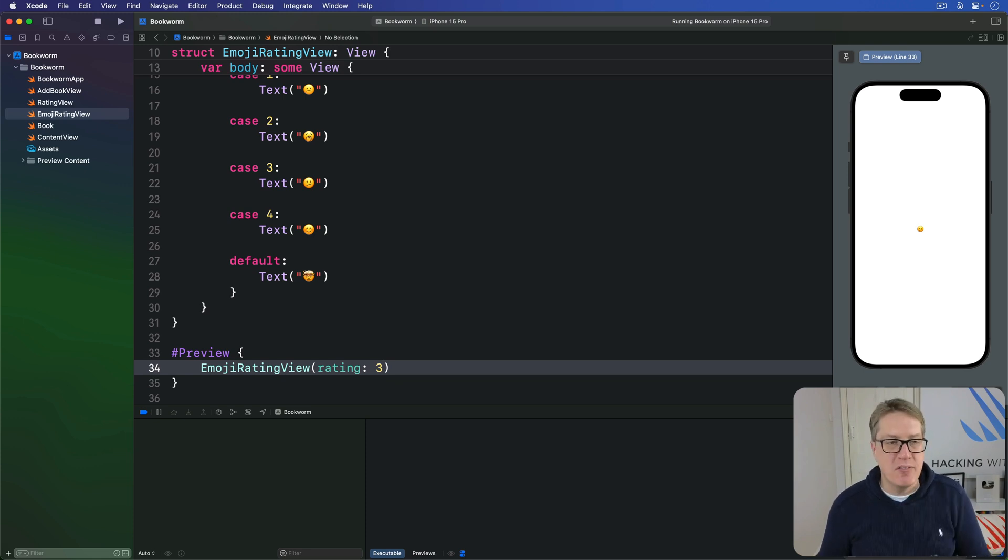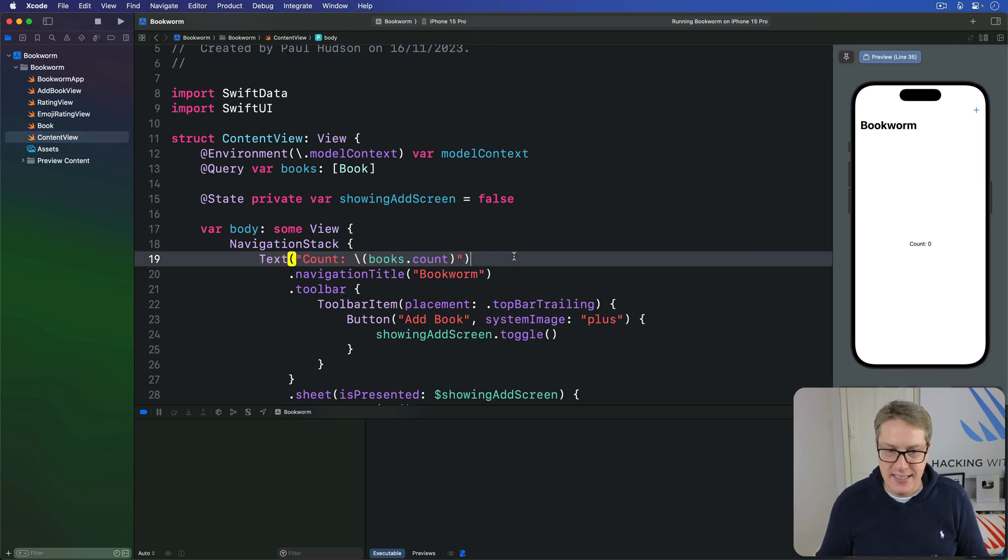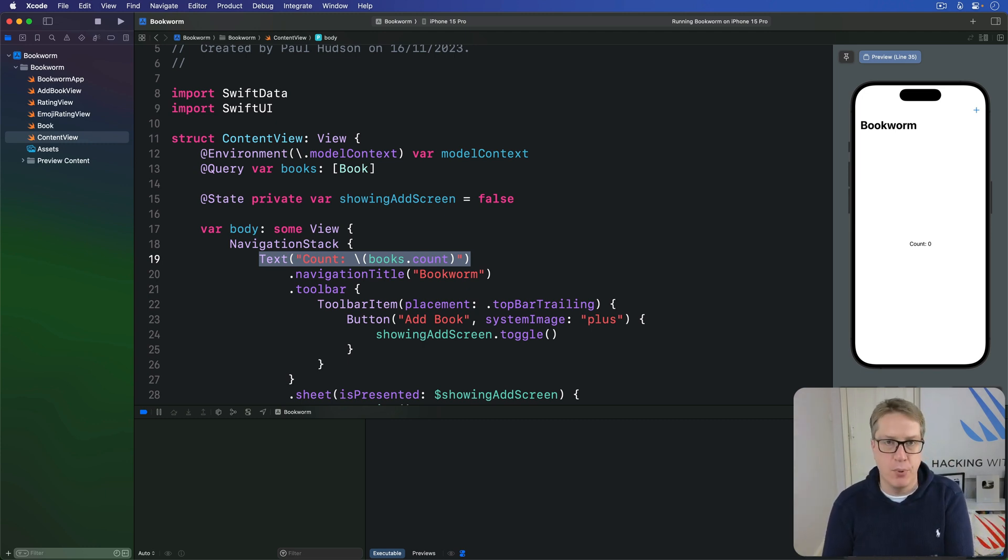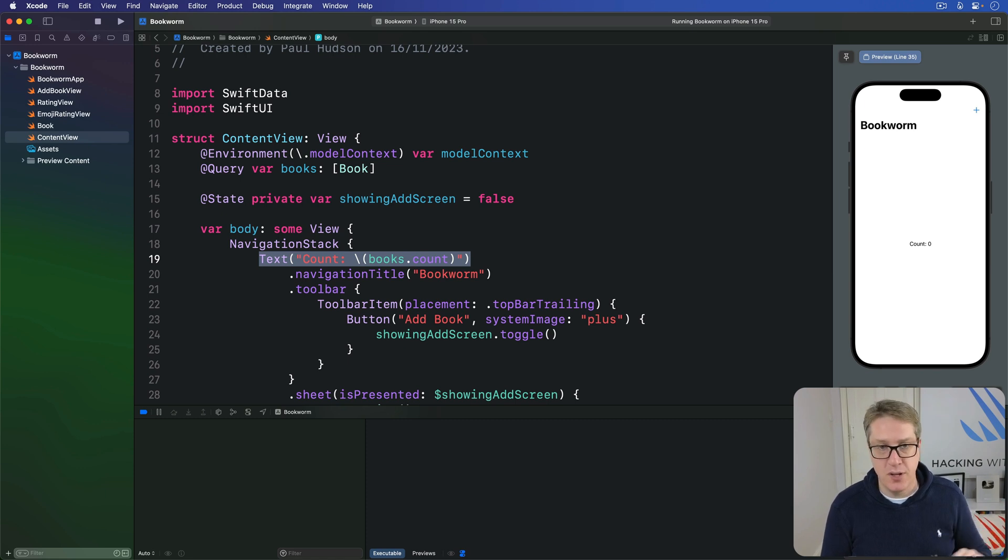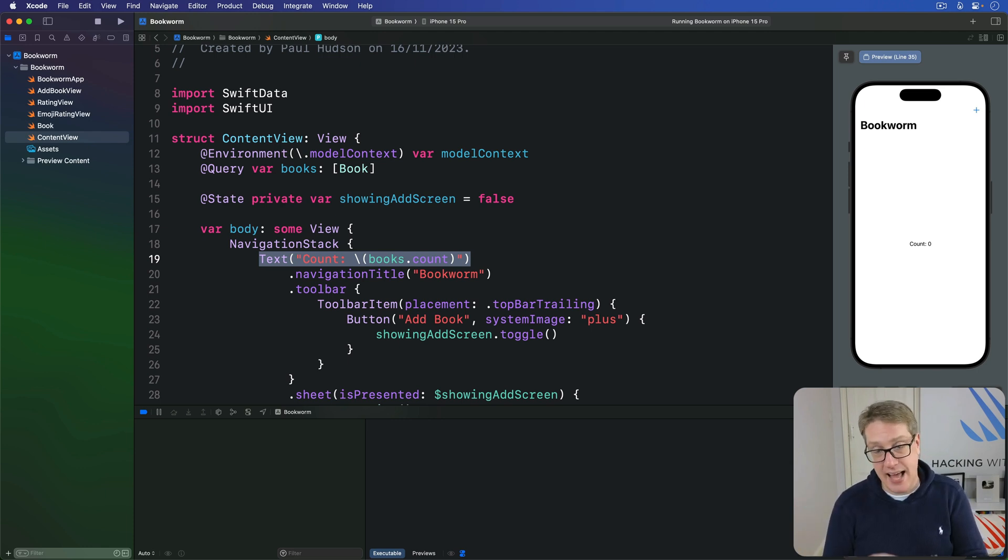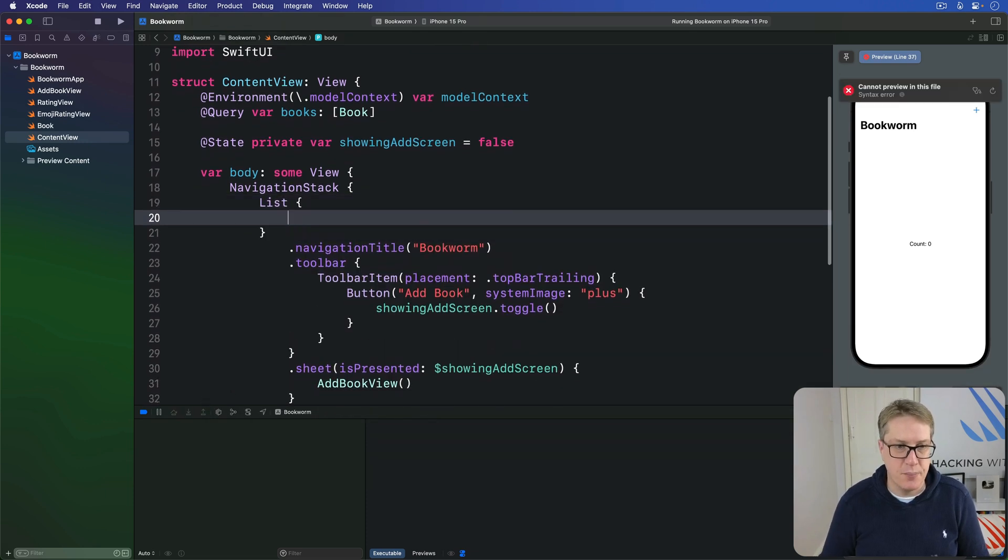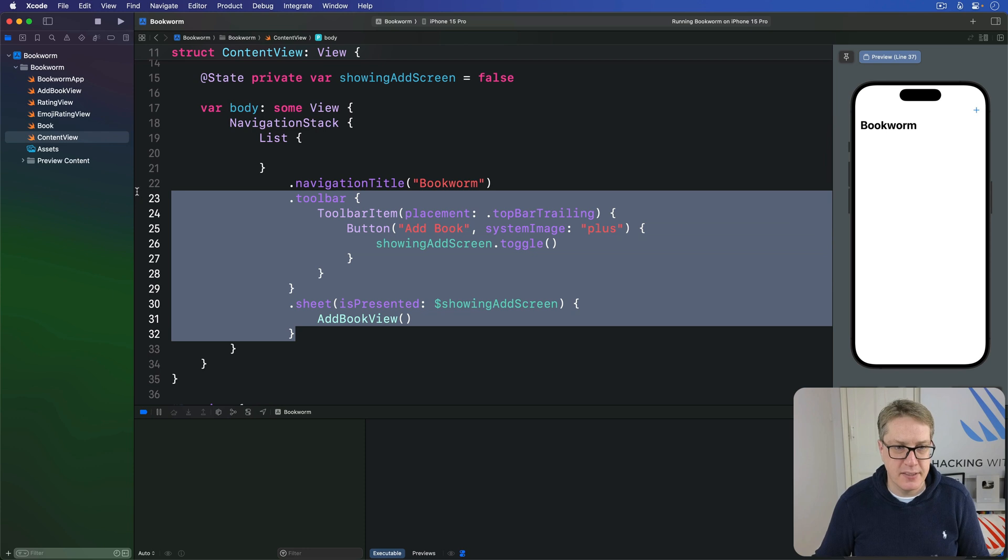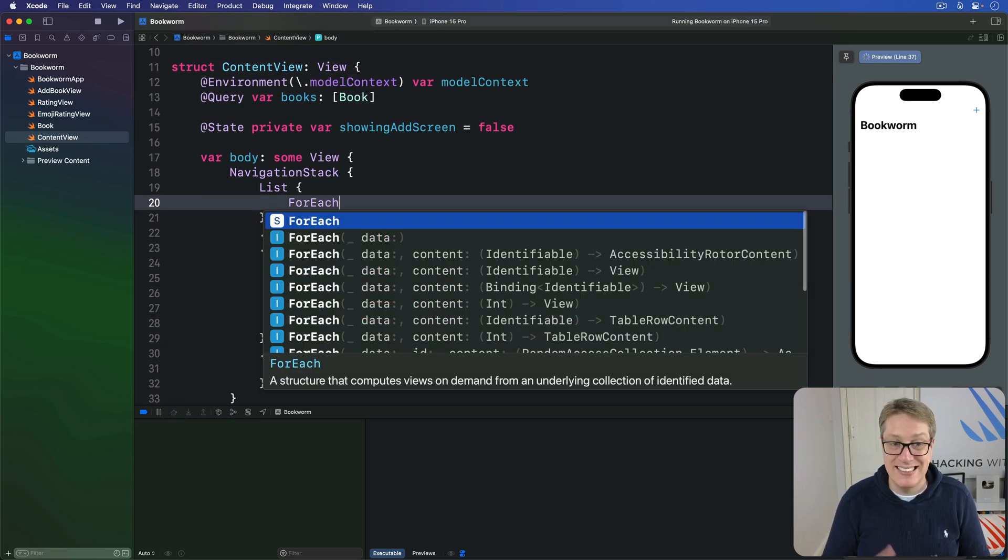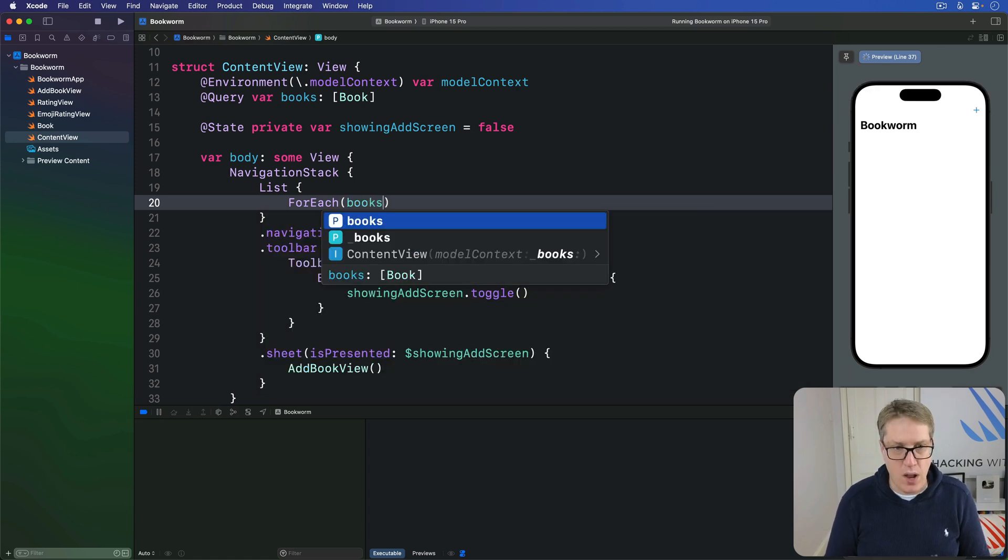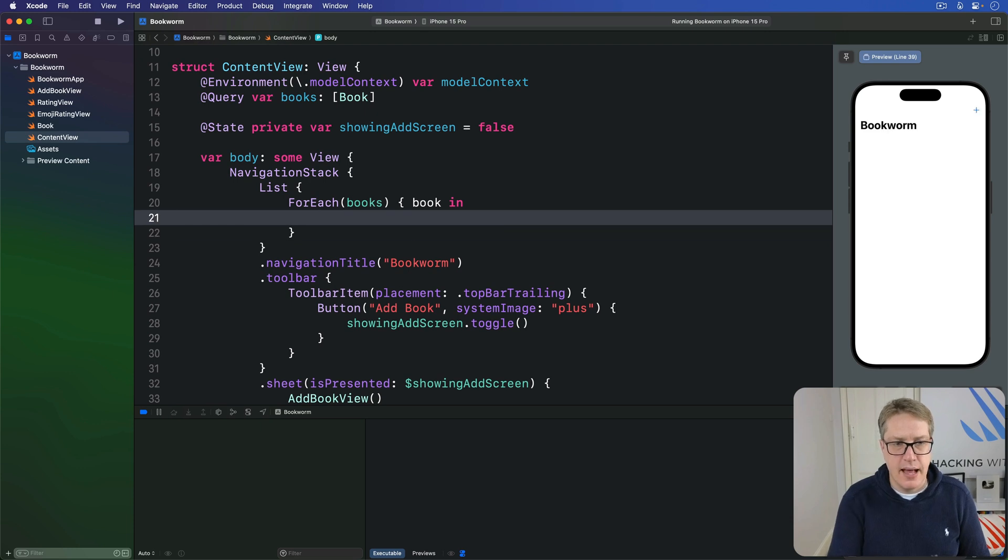Now we can return to our ContentView and do the first part of its UI, replacing this text with a list. It has a ForEach inside going over all our books array. The ForEach just works out of the box - we don't have to pass an ID to it because all SwiftData model objects conform to Identifiable automatically. Inside there I'll have a NavigationLink pointing to the book that was tapped on.